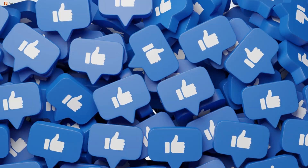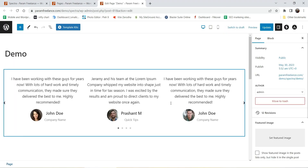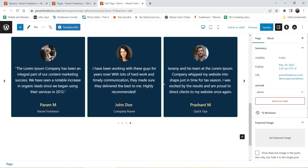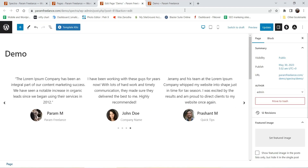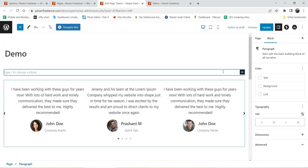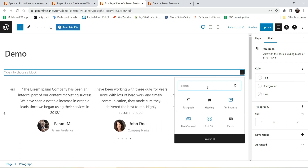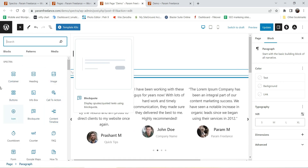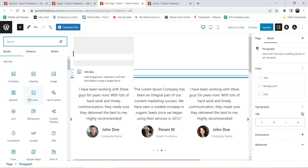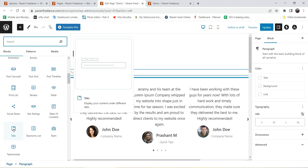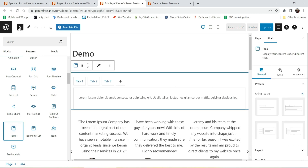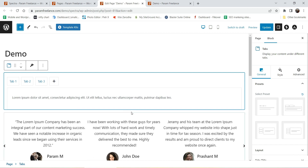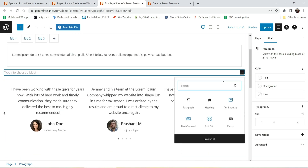Let's see how we can add tabs on any WordPress website using the Spectra page builder plugin. Let's go to Pages — here I have one demo page, let's open it. In one of the previous videos I showed how to add sliding testimonials on a WordPress website. Now we are going to add tabs on this website. Click here and search for tabs, or click here to see all Spectra blocks. If you scroll down you will see the Tabs block — search for it and it will appear. I'm going to click on the Tabs block.